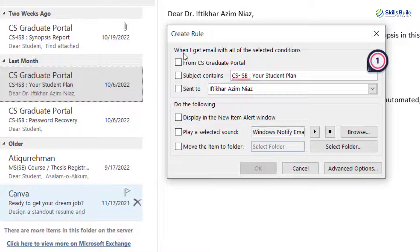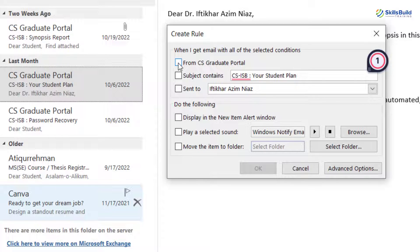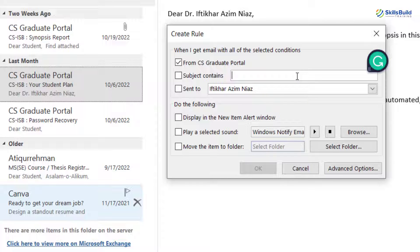Now, here it says 'when I get email with all of the selected conditions from CS Graduate Portal.' Let's say I want to include this one, so I'll just check this checkbox. After that it says 'subject contains.' Let's say I want to specify some subjects — I'll write here 'urgent.' So any email that contains 'urgent' in its subject will be considered for this particular rule.